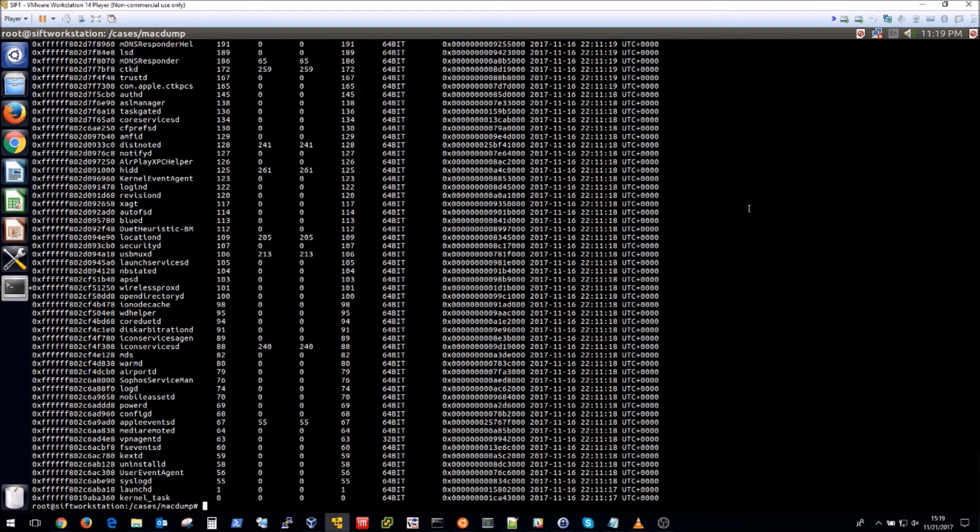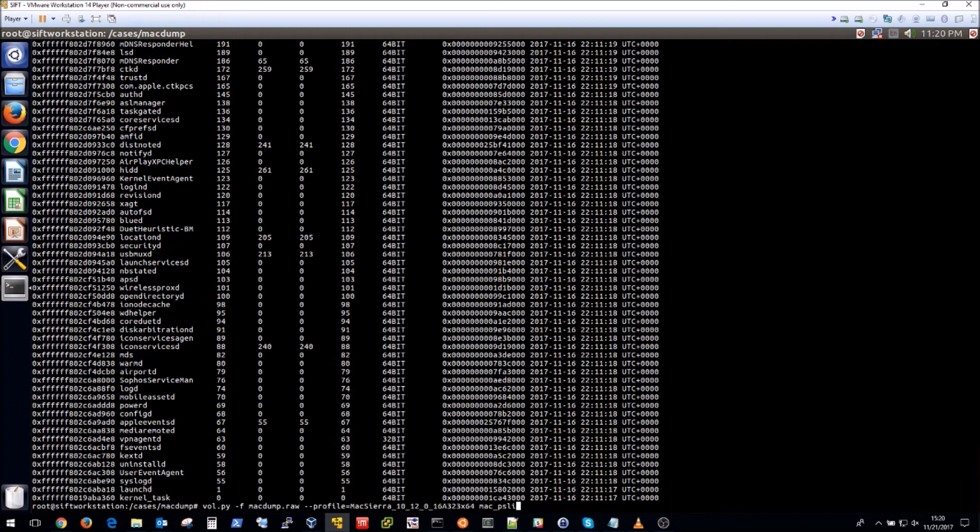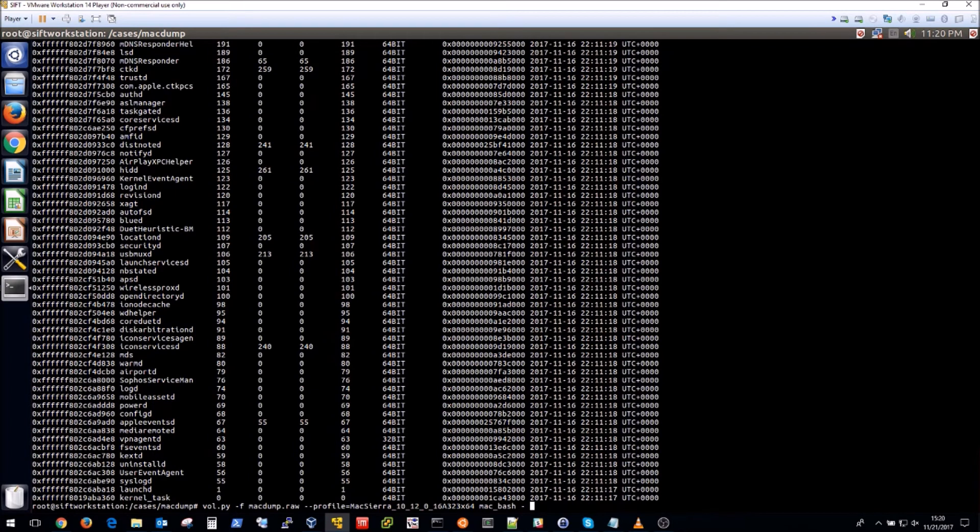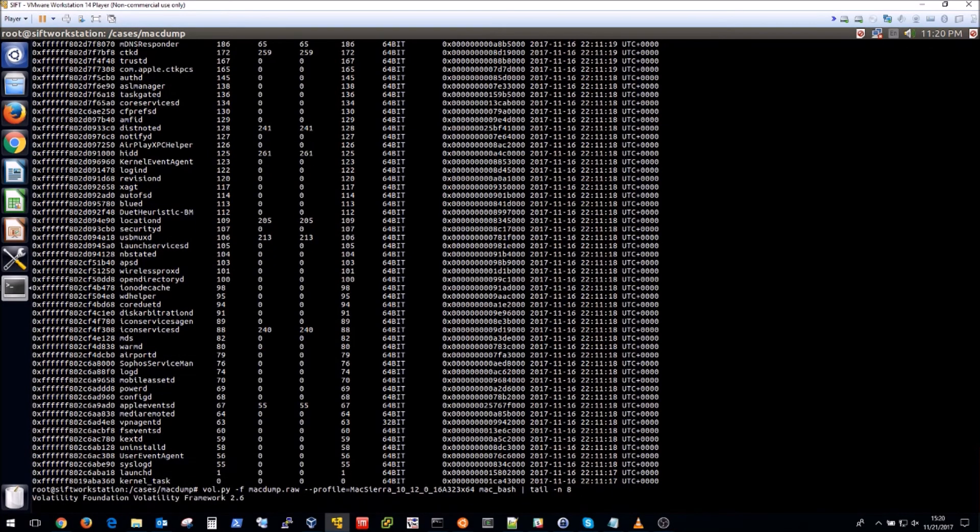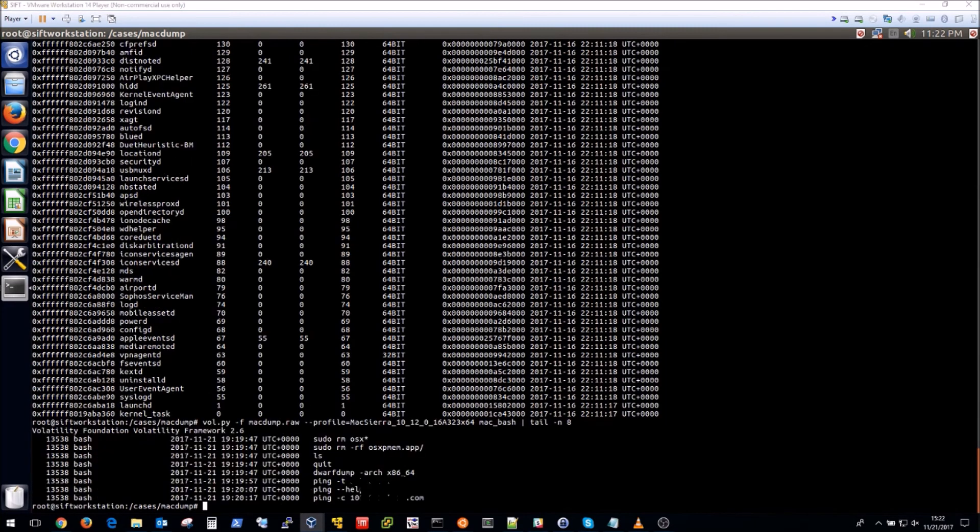Another thing I wanted to check out is bash history. So I can just modify my command and do a mac_bash, execute that command. I'm actually going to pipe this to tail just in case there's anything in my bash history that I'd like to keep private. So I'm going to just show the last eight lines or so via the tail command. This will take a moment to complete and the result is the last eight lines of my bash history.